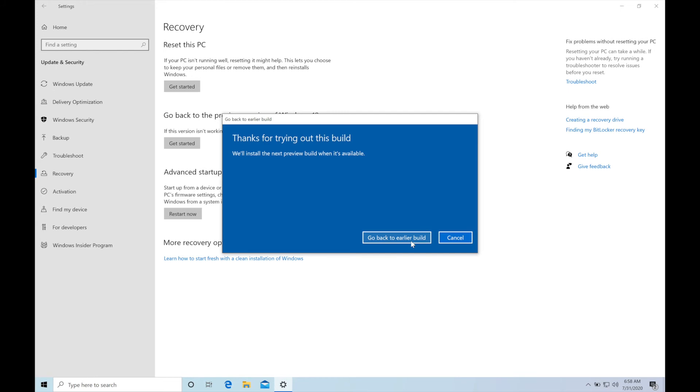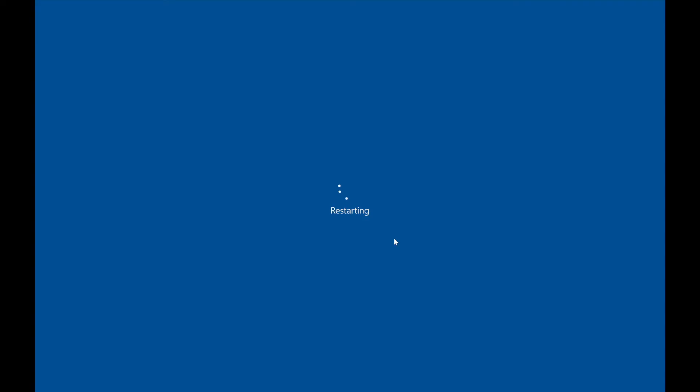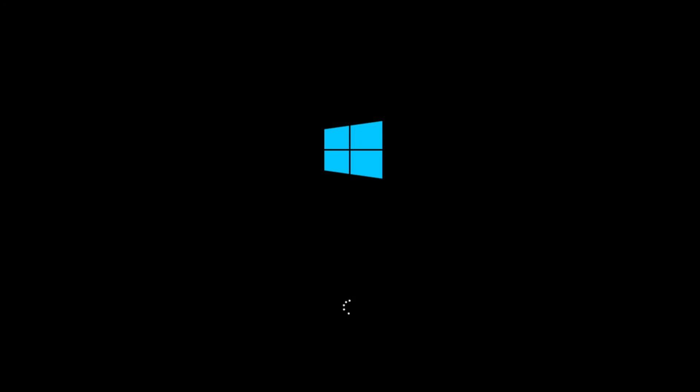Now click Go Back to the Earlier Build. This will restart your system and take some time. I will speed up the video here so wait for some time to finish this process. Once it's finished you will be on the Windows desktop.